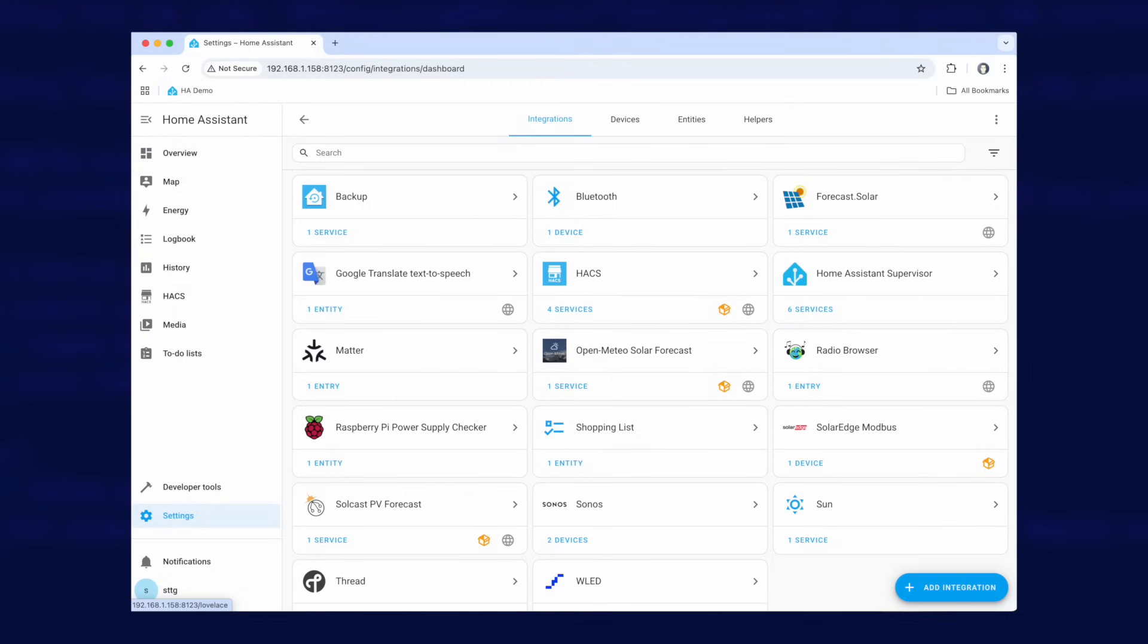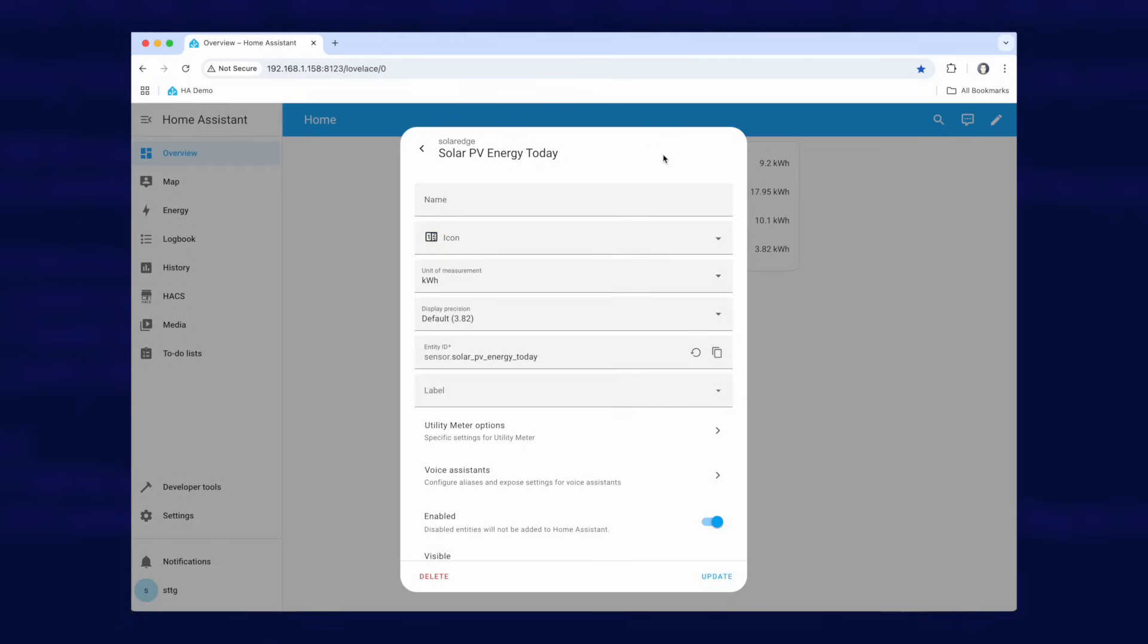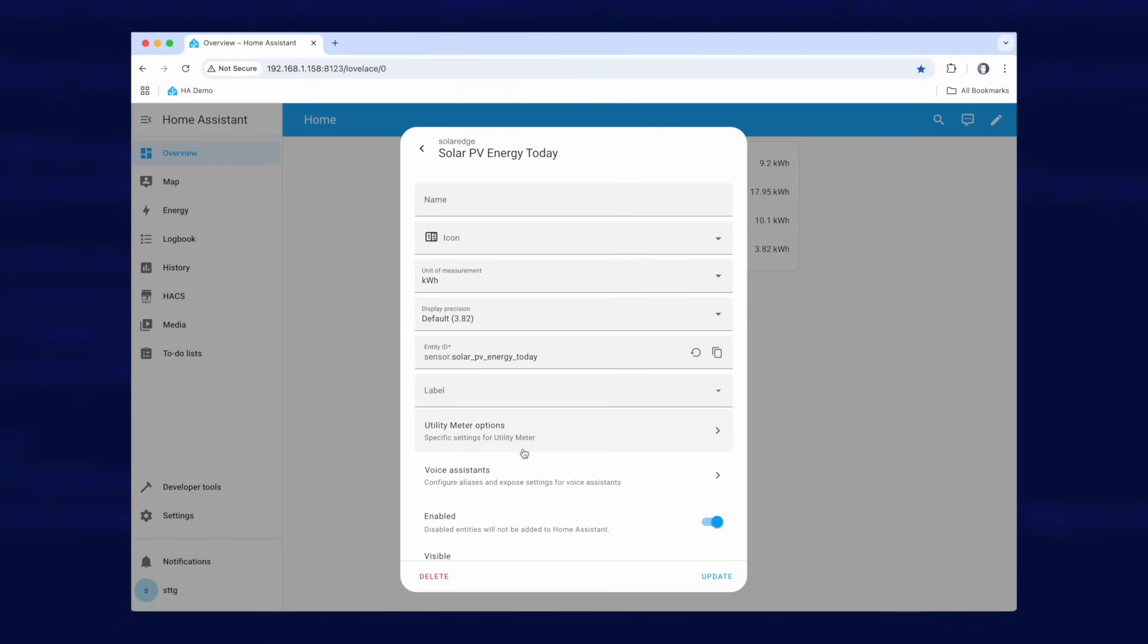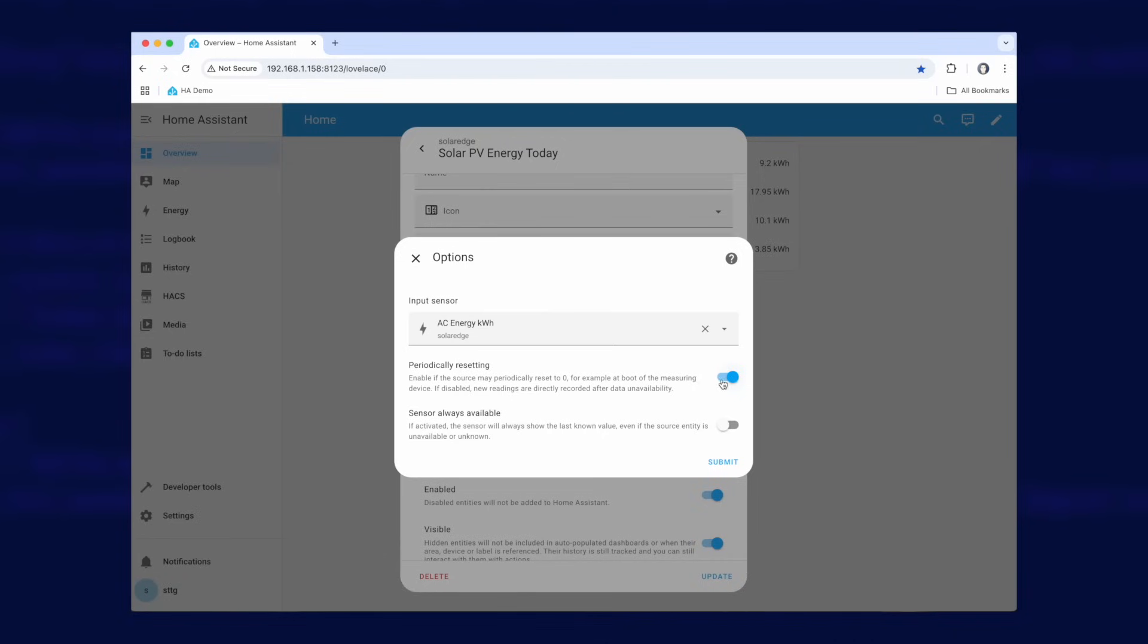If I go to my dashboard again you can see I've got this sensor here, Solar PV energy today. Now this sensor here is actually a utility meter so if I just go to the settings you can see utility meter options. I'm using AC energy kilowatt hours here as the input sensor and all that does is this sensor here just counts up and up forever but I reset it at midnight every night so you can see here it goes back to zero.